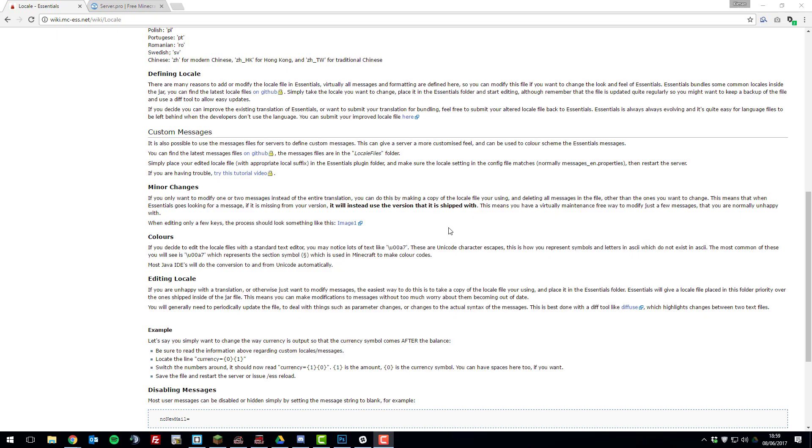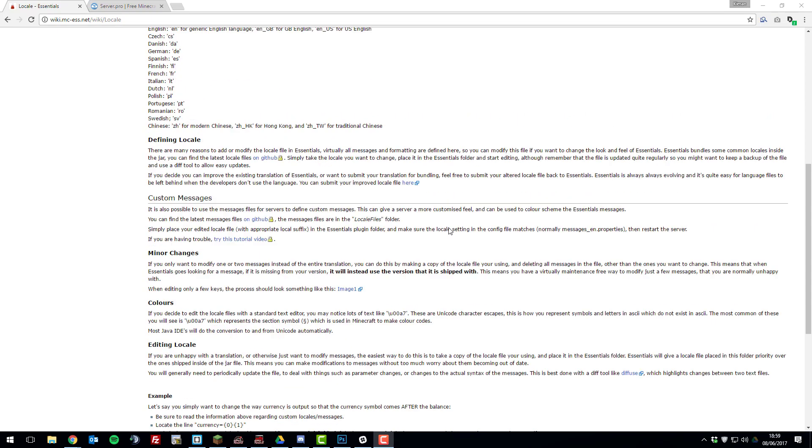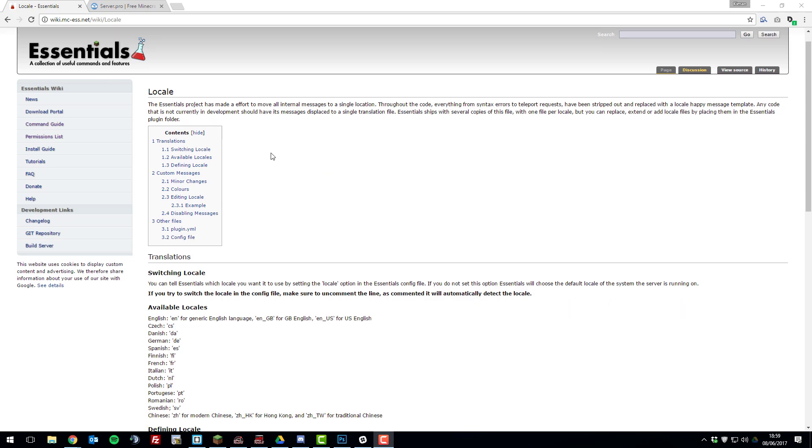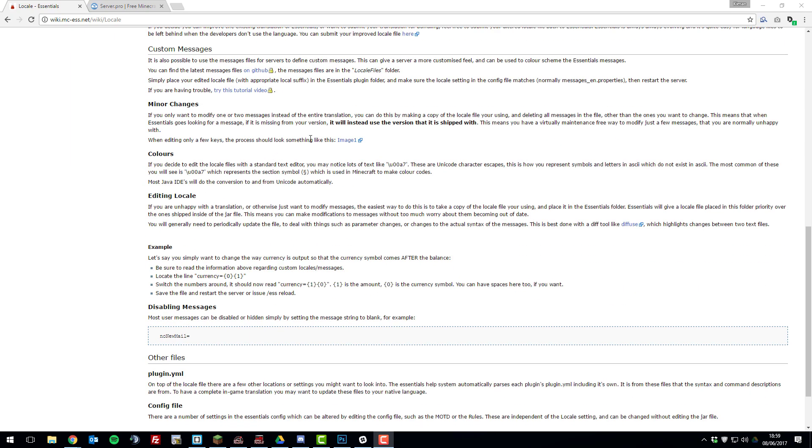Hello, this is Kieran from ServerPro and today I'm going to be teaching you how to change the locale or language in Essentials and how to customize all the messages that are displayed with the Essentials plugin.